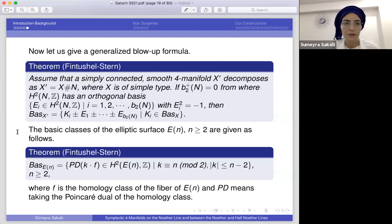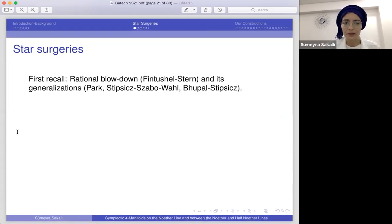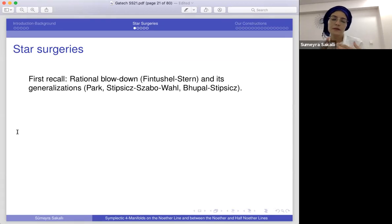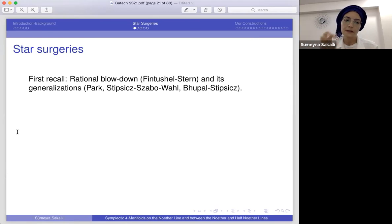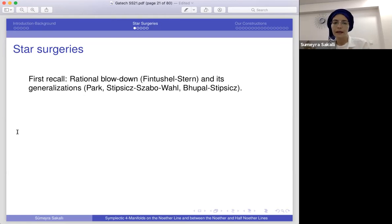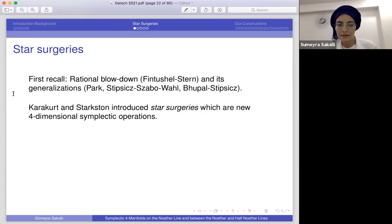Let me talk about star surgeries. Before them, I'll remind you of rational blow-down — last week André talked about them. These are operations due to Fintushel-Stern, with generalizations due to Park, Stipsicz, Szabó, and Moll. In rational blow-down, we consider configurations of two-spheres with certain self-intersections coming from continued fraction expansions, take the neighborhood of that plumbing configuration, and replace it with a rational homology four-ball. Star surgeries are defined similarly — Karakurt and Starkston introduced these operations.